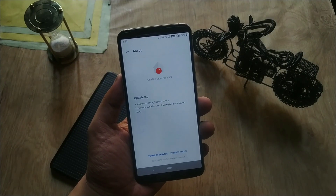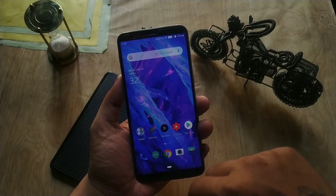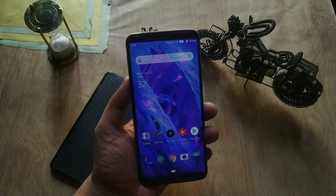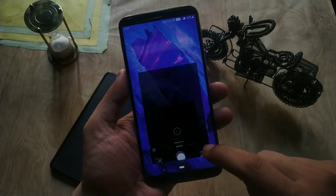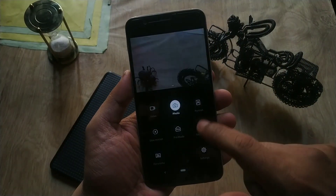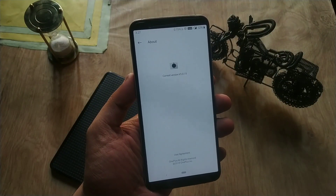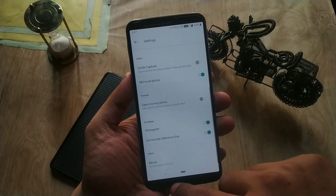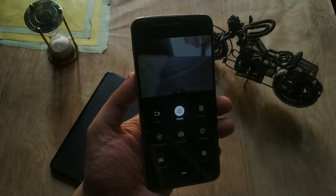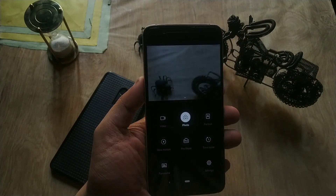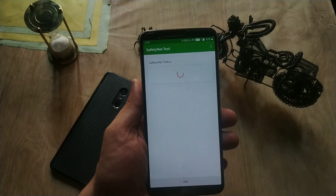Talking about the launcher, it has been updated to version 3.3.5. There are no new options available in the launcher — it's showing the previous version here, but you can update through the Google Play Store. Regarding the camera app, there are no new modes and still no Night Scape mode with this update. The new camera app version is 3.0.15.